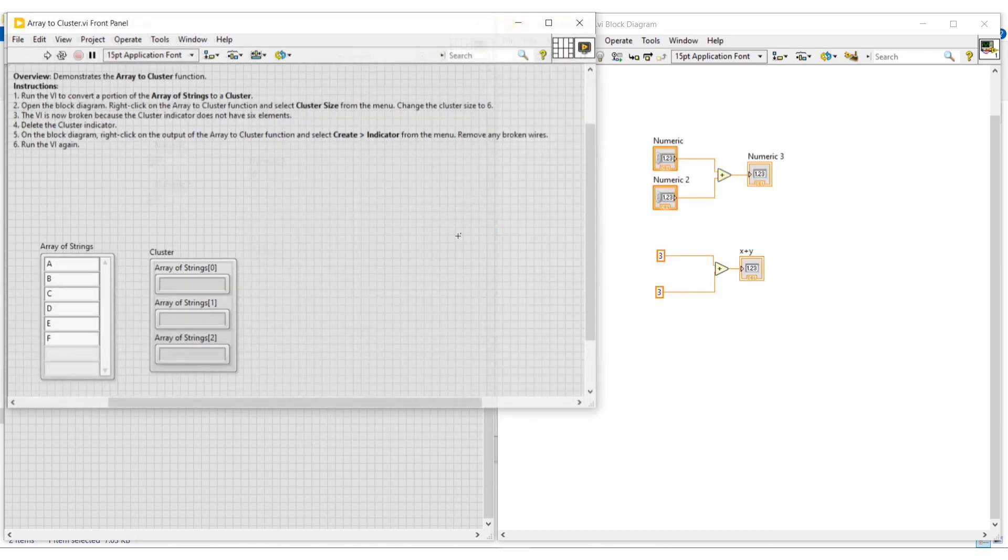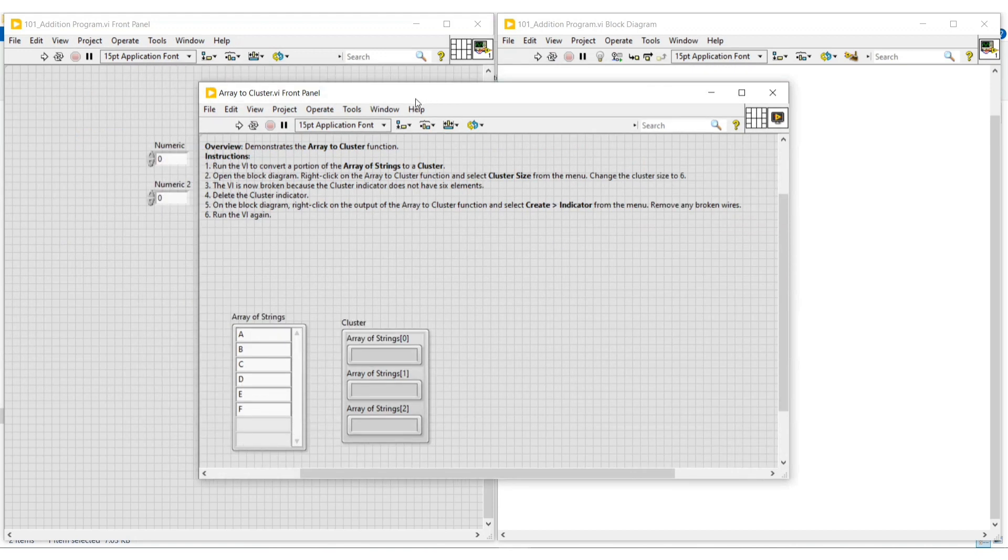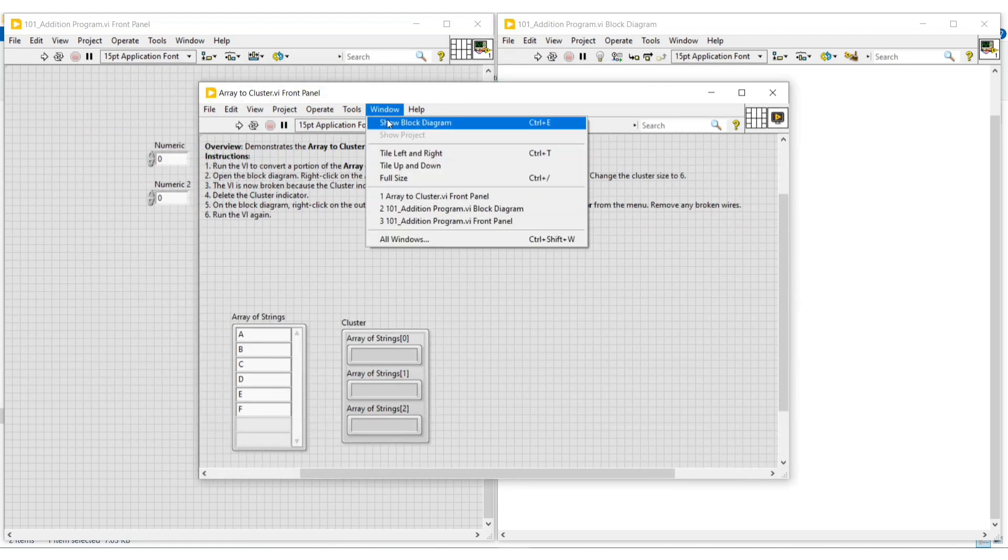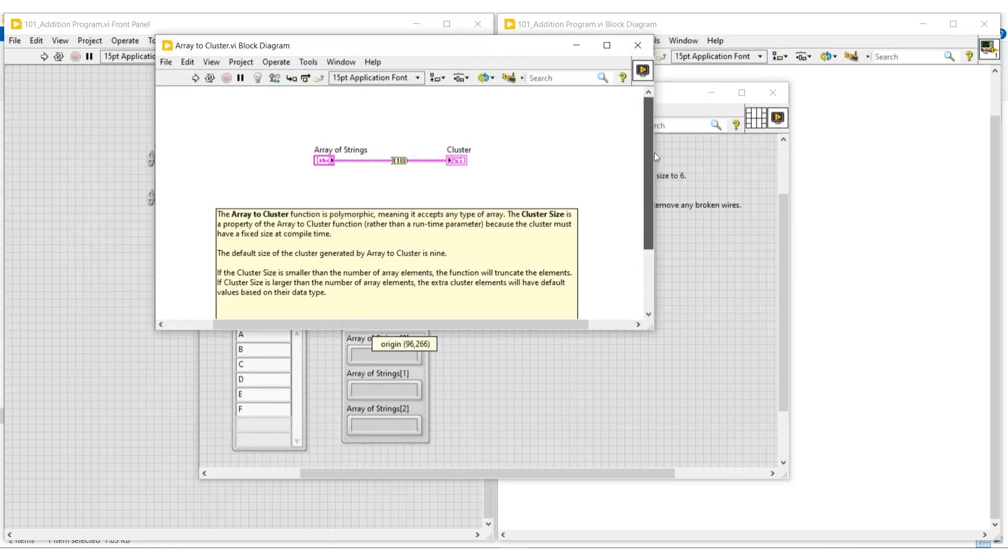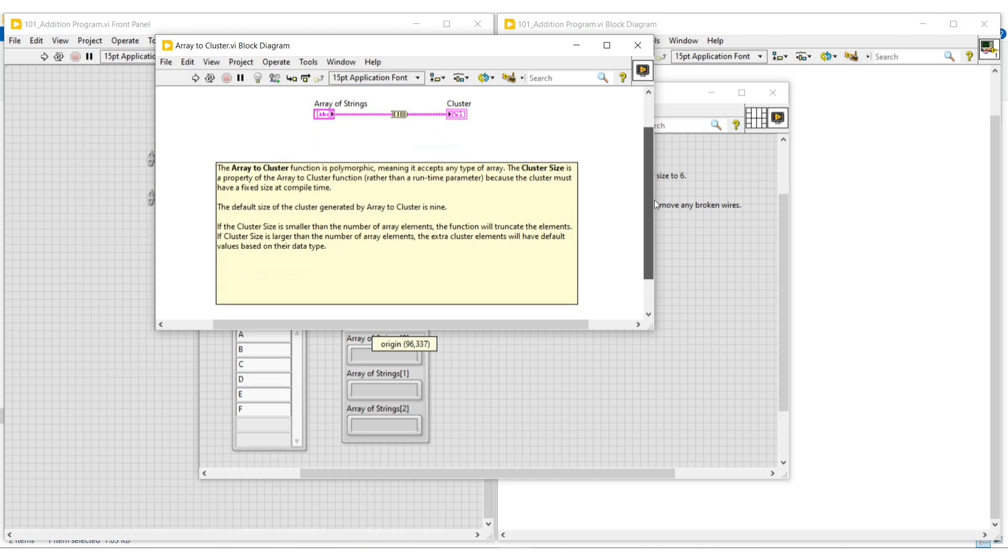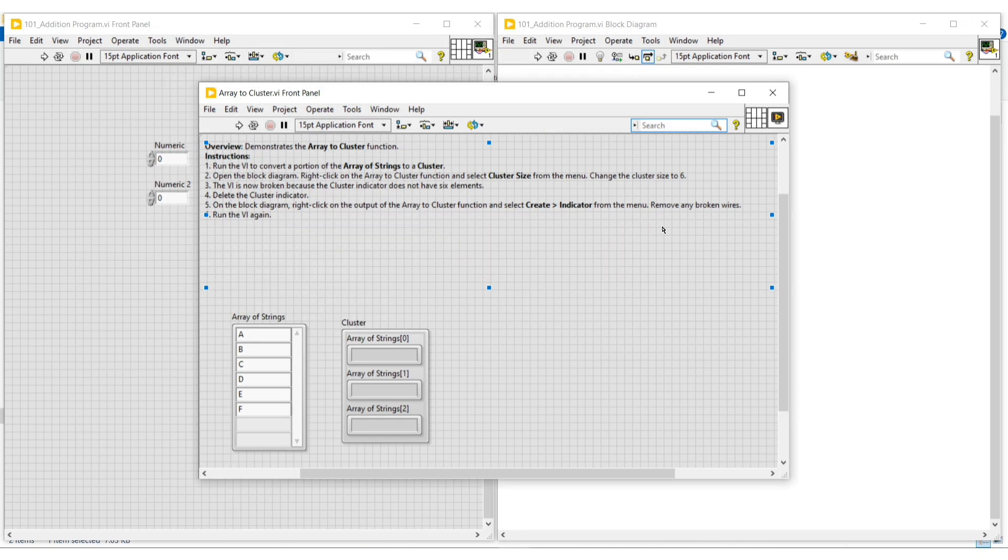In this front panel, under the window menu, if we click on show block diagram, our block diagram screen will also open. We can use this example program in our VIs when required. Now I am closing the block diagram screen and front panel of this example program.